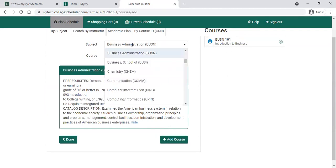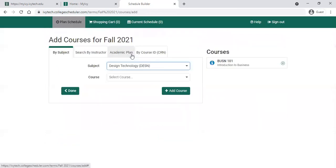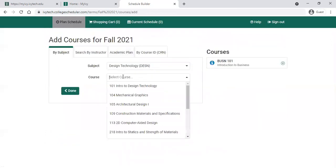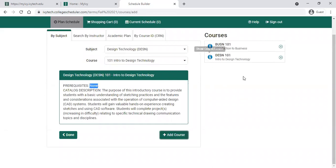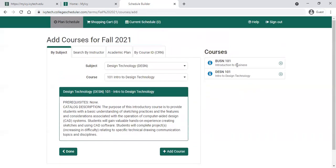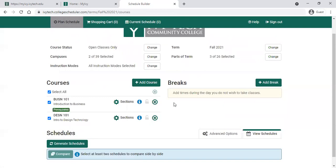I'm going to add one more course — let's add a Design course because I want to check out a Design 101 class. Same thing: it will give you the prerequisites (in this case there are none), give you a description, and we can add that course to our list. Once you have the courses you need to register for, click the Done button. It will take you back out to your schedule.